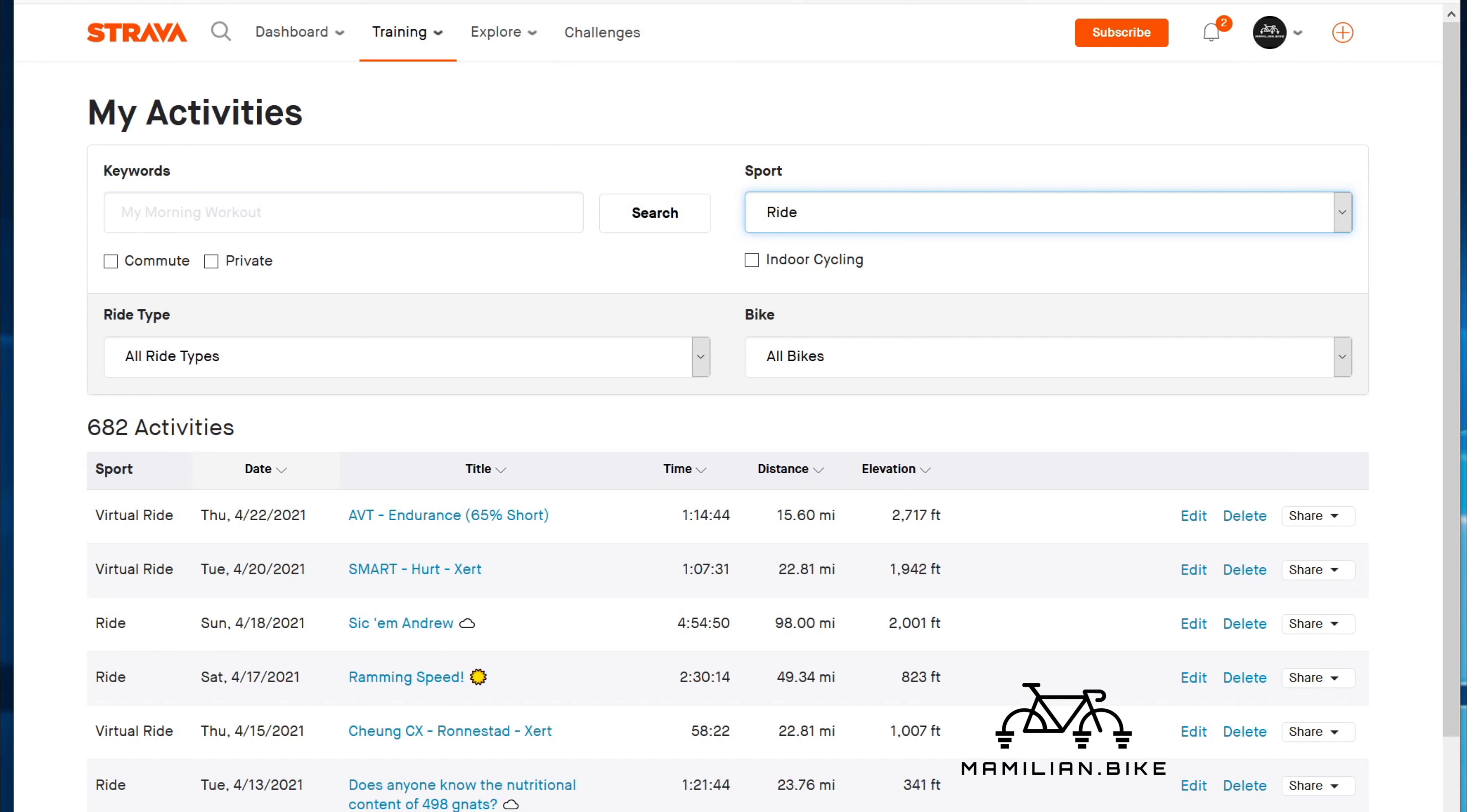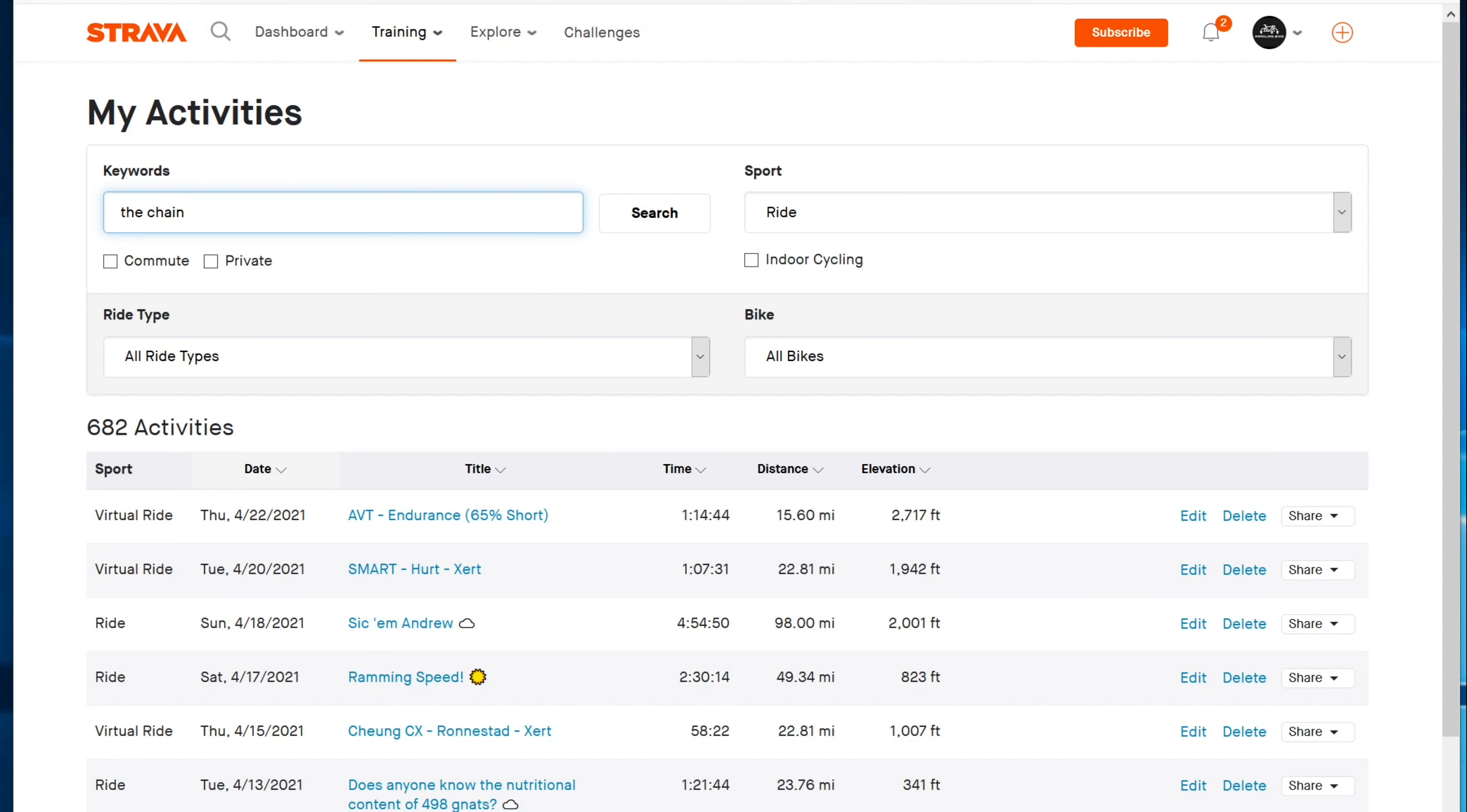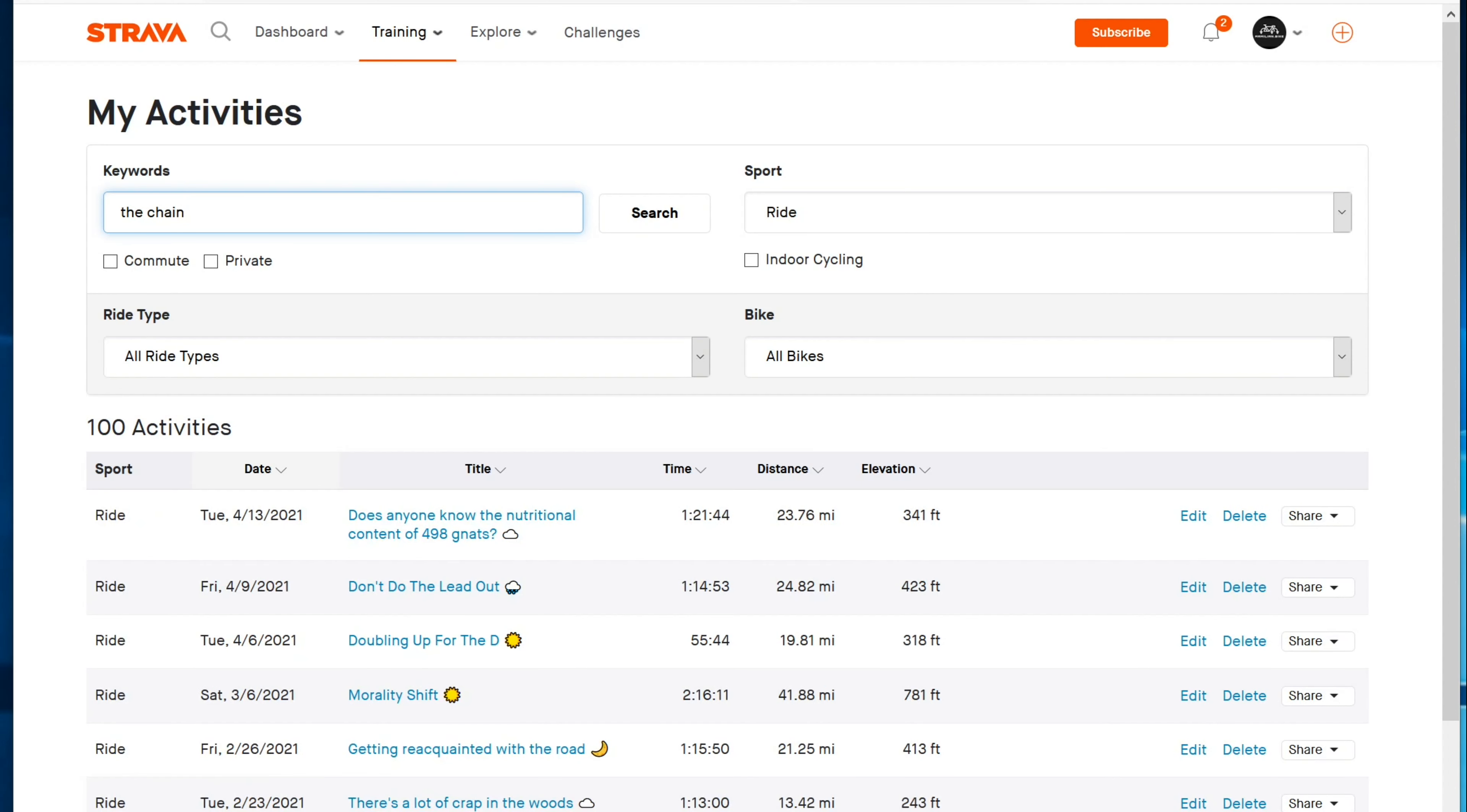So last night I was trying to figure out how many miles I have on the chain that I have on my tarmac right now. And I know when I put it on because I name every activity, every ride, every outdoor ride anyway, uniquely. And I remember that the name of my ride was something like the chain. So I go to Strava and I can't find it because Strava search is pretty much useless.